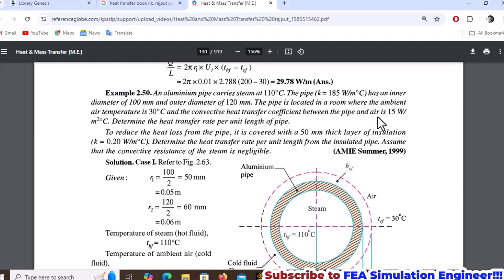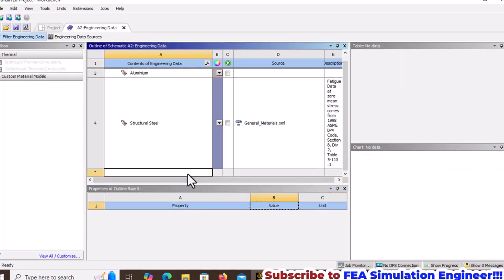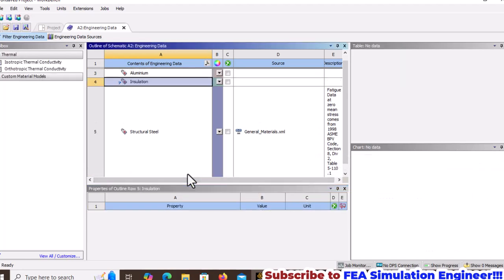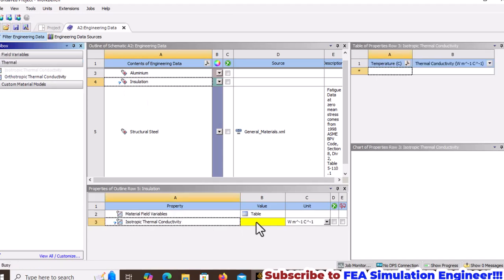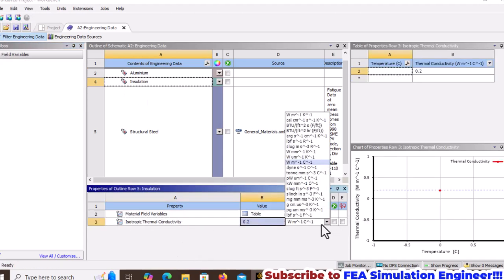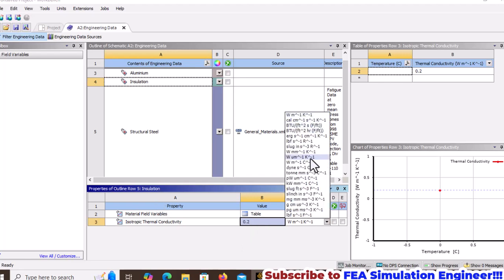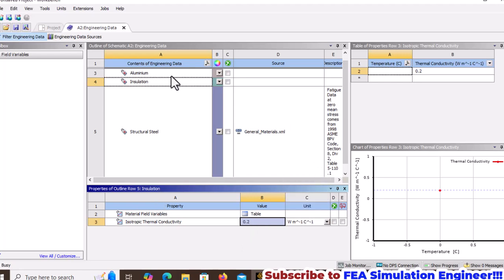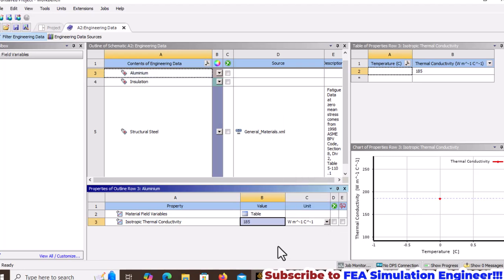Now add the insulation material with thermal conductivity of 0.2 watts per meter degree Celsius. Both materials are specified in watts per meter degree Celsius, not Kelvin.